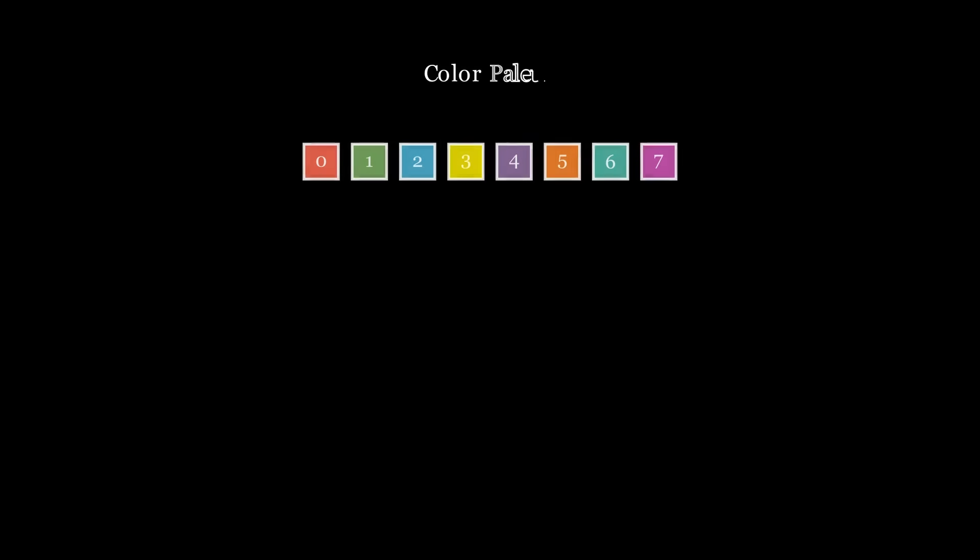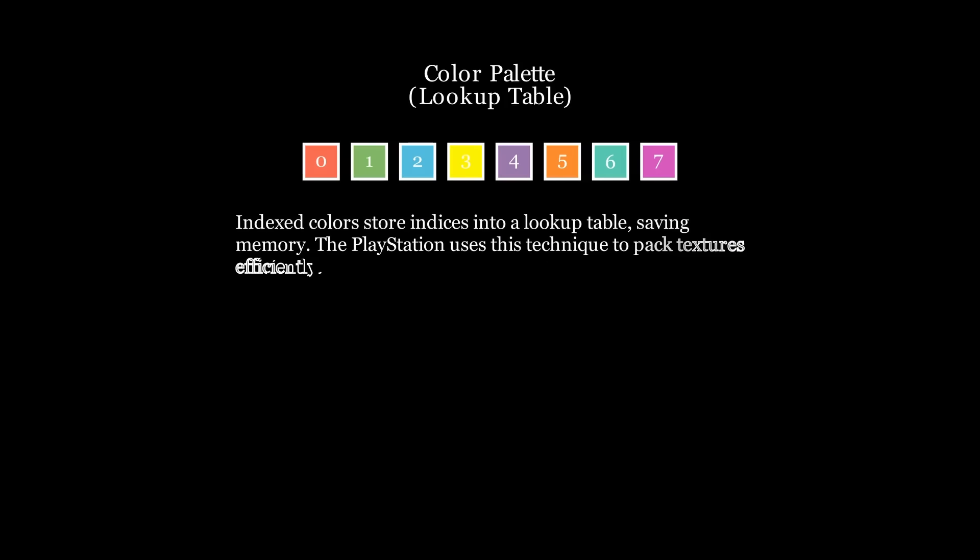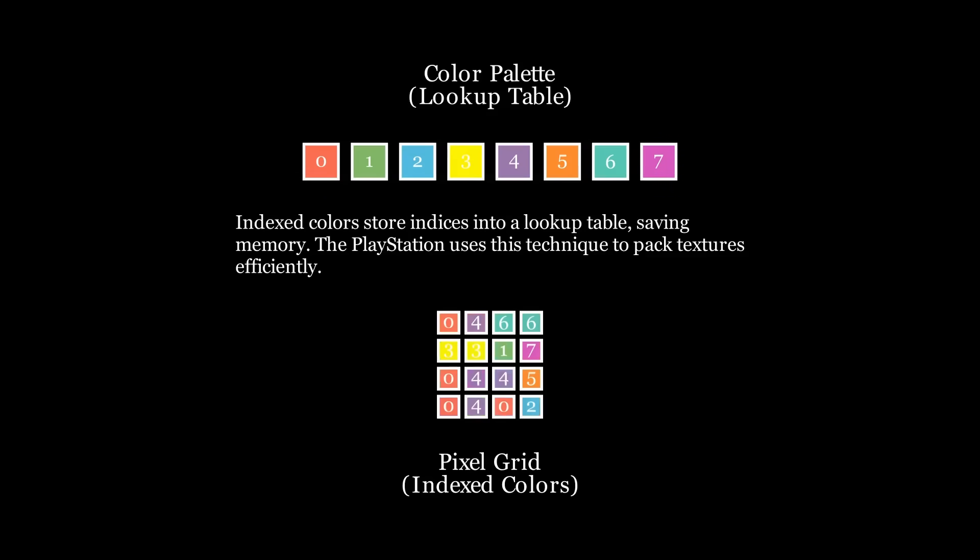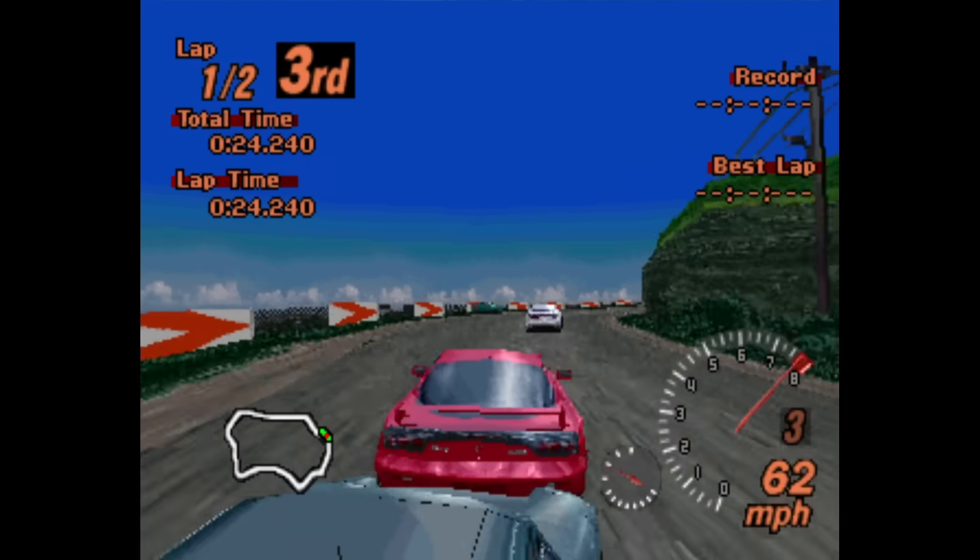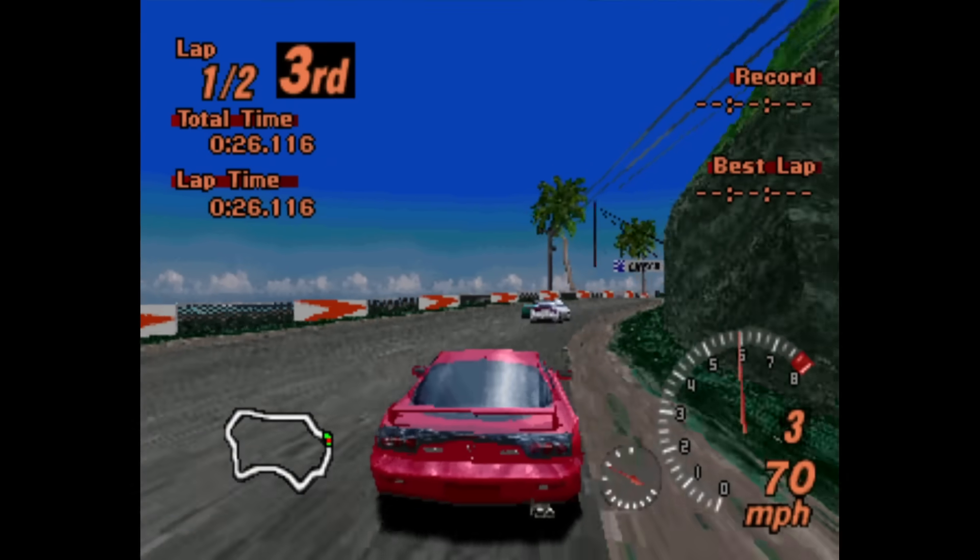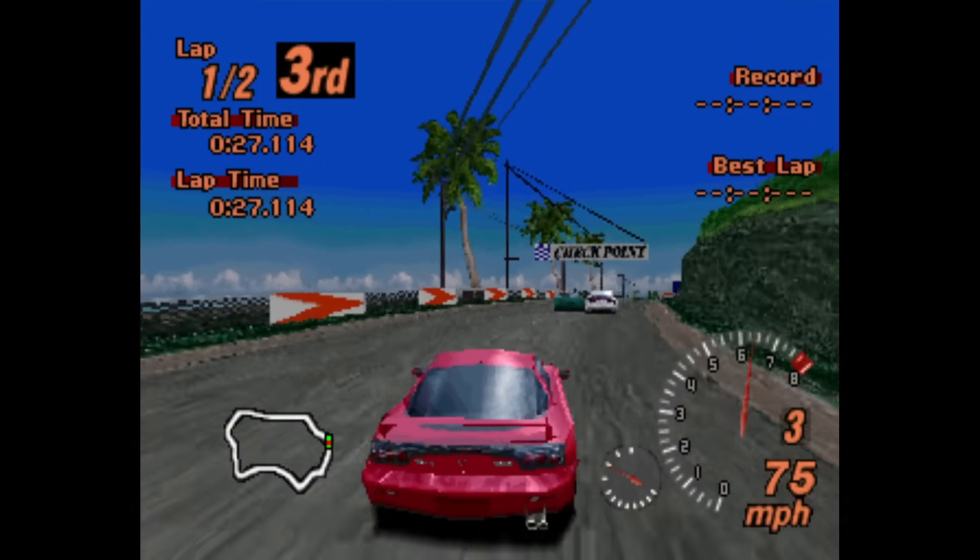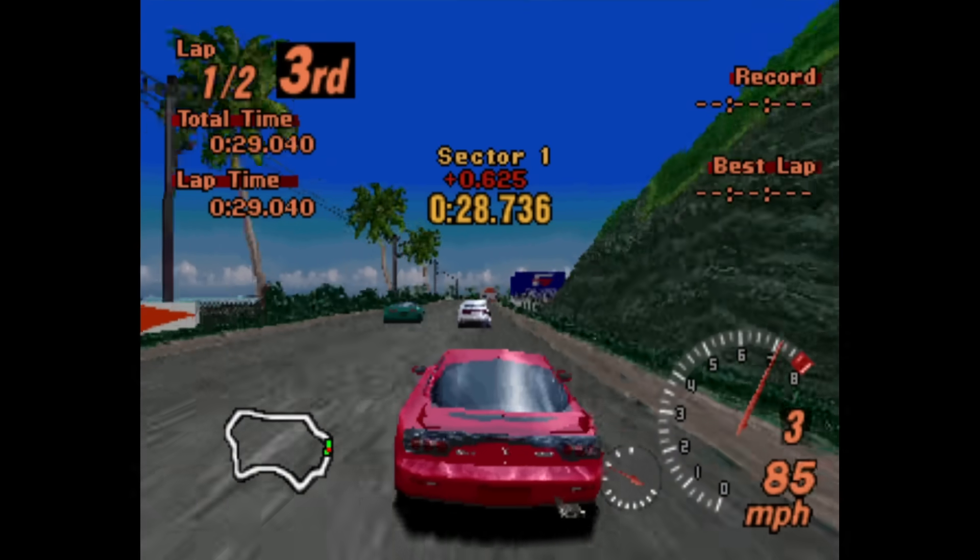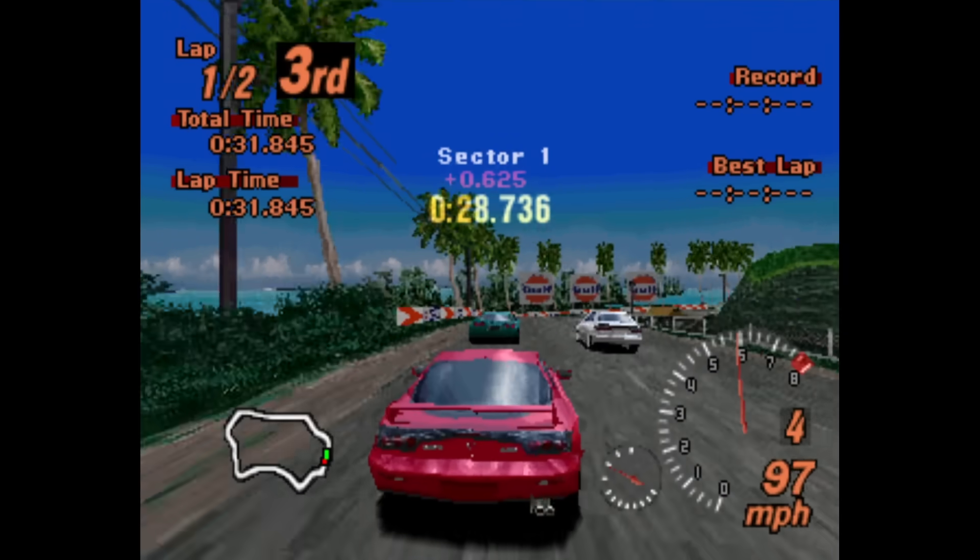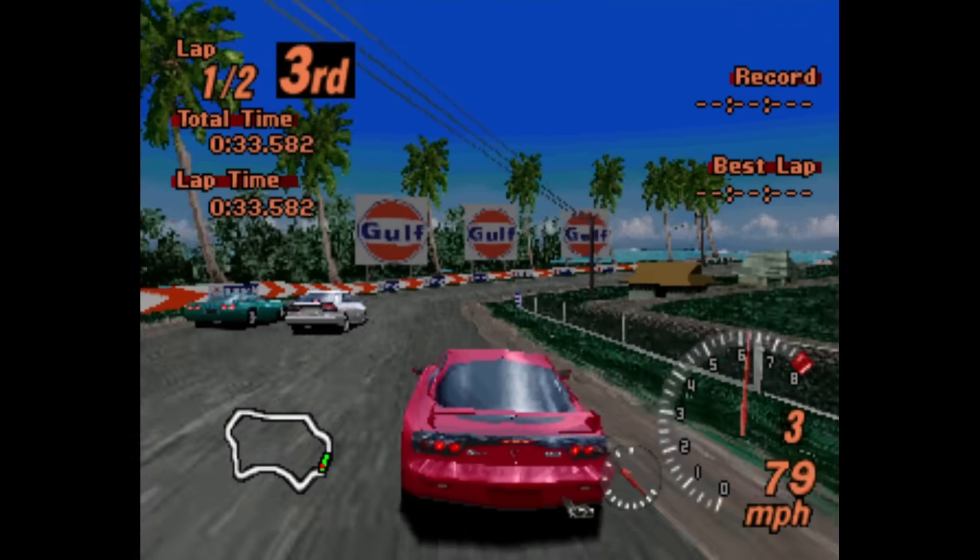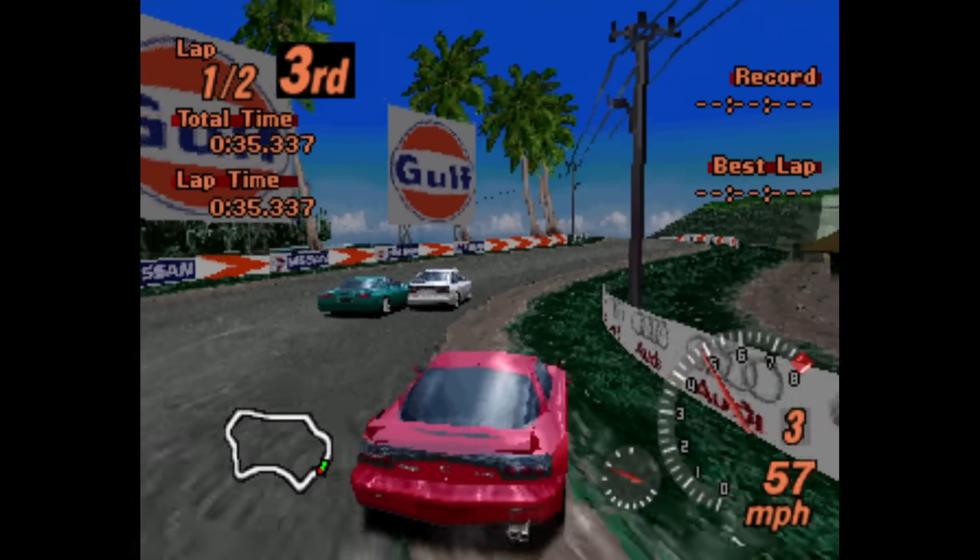But wait, it gets even thicker. The PlayStation supports indexed colors, meaning each pixel isn't a direct color value, but an index pointing to a color lookup table, which is also stored in the VRAM. The indices can be 8-bit or even 4-bit, effectively halving or quartering the texture's width in memory, saving precious space. Between the GTE handling 3D math, the GPU managing textures like a puzzle, and the use of indexed colors to stretch memory further, the PlayStation pulls off some serious wizardry to render its iconic games.